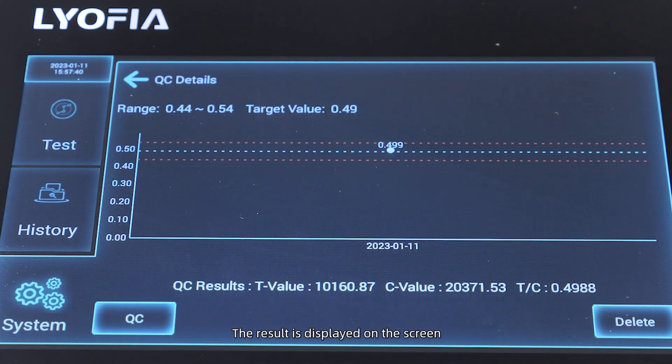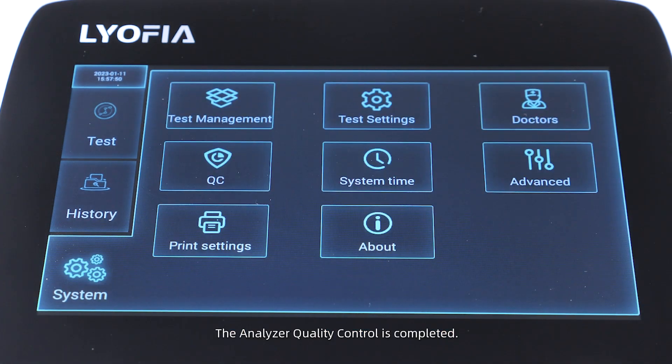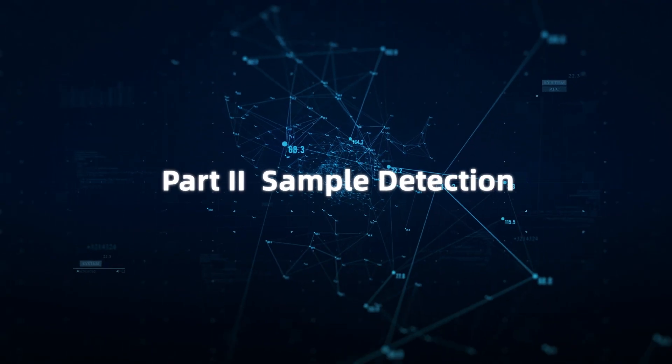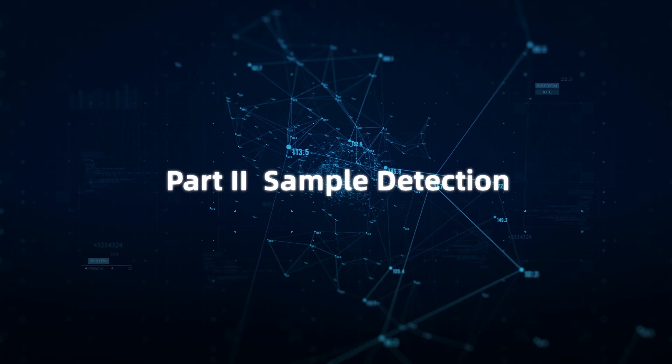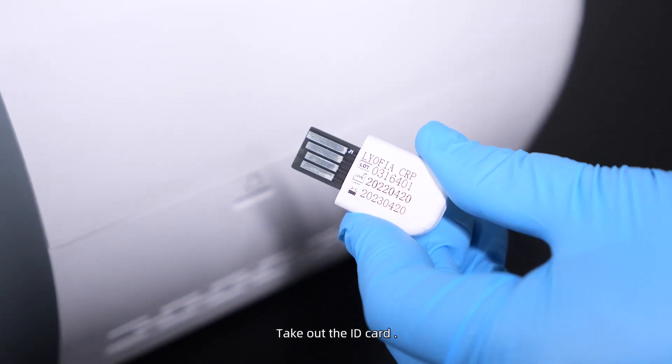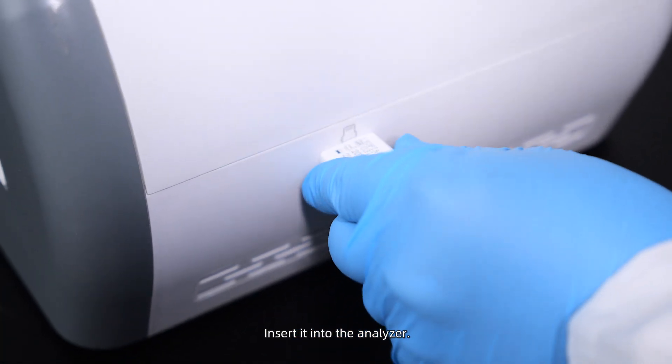The analyzer quality control is completed. Part Two: Sample Detection. Take out the ID card and insert it into the analyzer.